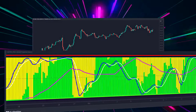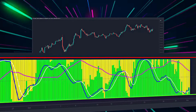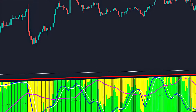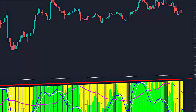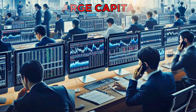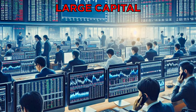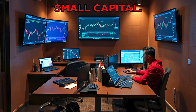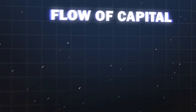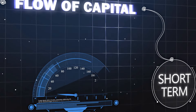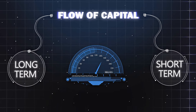The objective of this indicator is to perform an in-depth analysis of trends, seeking to distinguish between two types of capital flows: banker capital and hot money. The term banker refers to large capital, while hot money refers to small capital. In other words, the aim is to differentiate the flow of long-term institutional capital from that of short-term retailers.